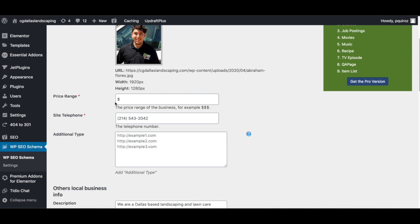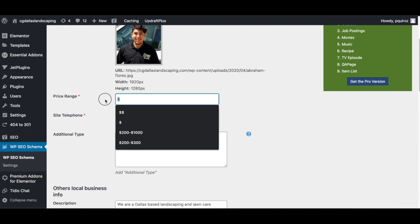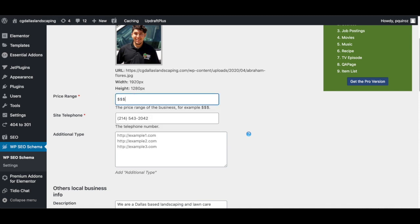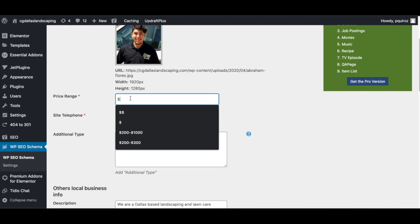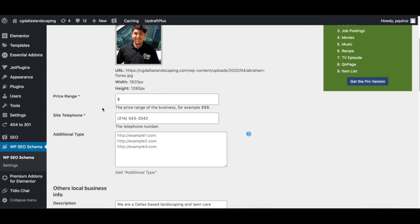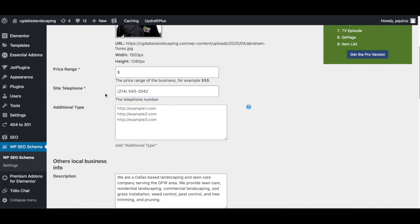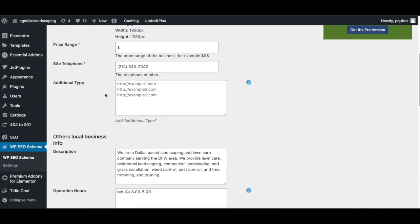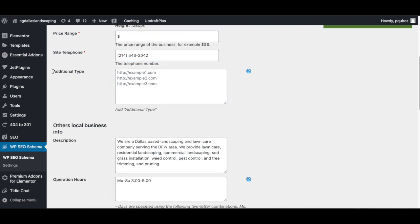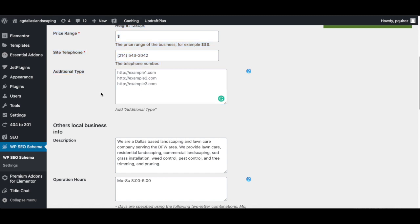Price range, depending on how expensive you are, you could do a set up to three depending on how expensive your services are. For this particular business, I'm just doing the $1 sign and then make sure you have the correct phone number. Very important. You want to make sure you have the correct telephone number. Additional type, this is optional. I just went ahead and left this blank.